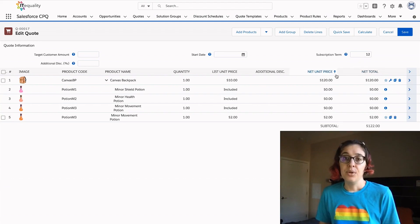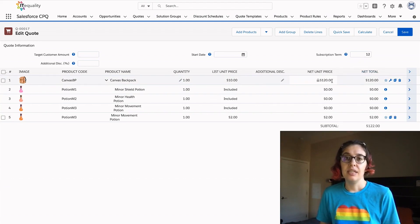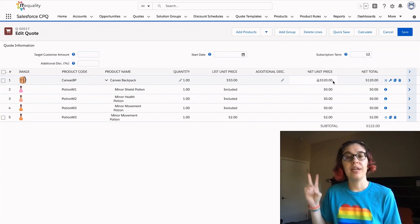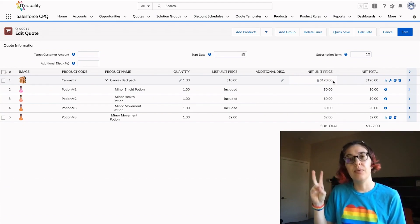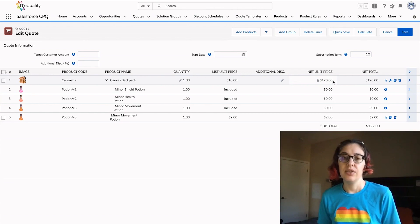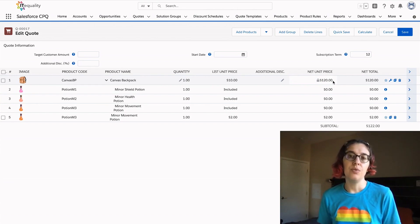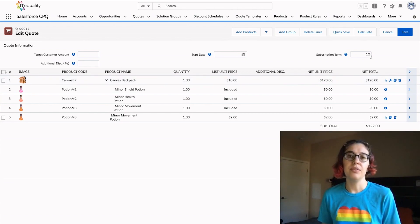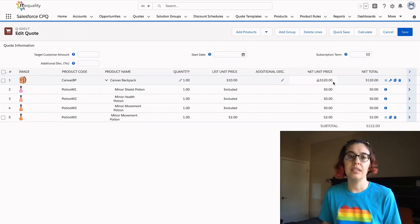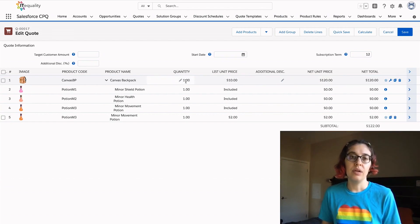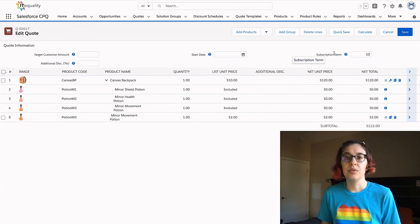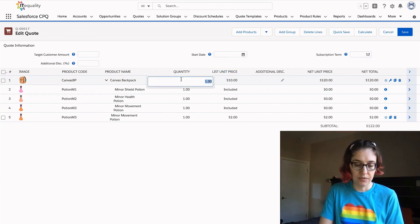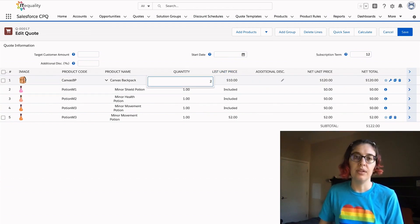Now we have our backpack and we have our potion. You can see that the net price here is saying that it's $120 for a net unit price. This is considering one unit of 12 months. So that's $10 for the backpack times the quantity of one times the subscription term.